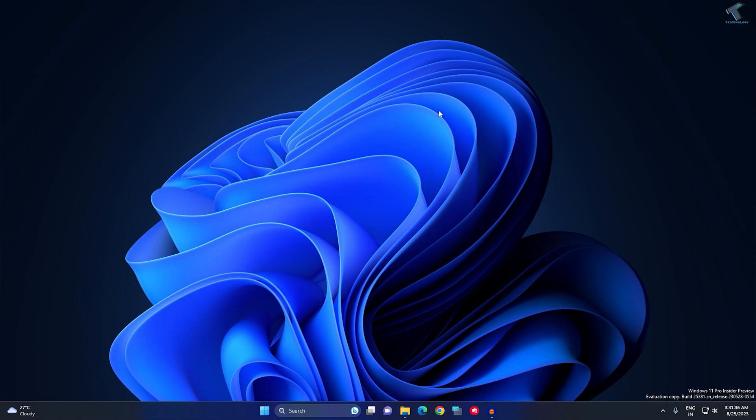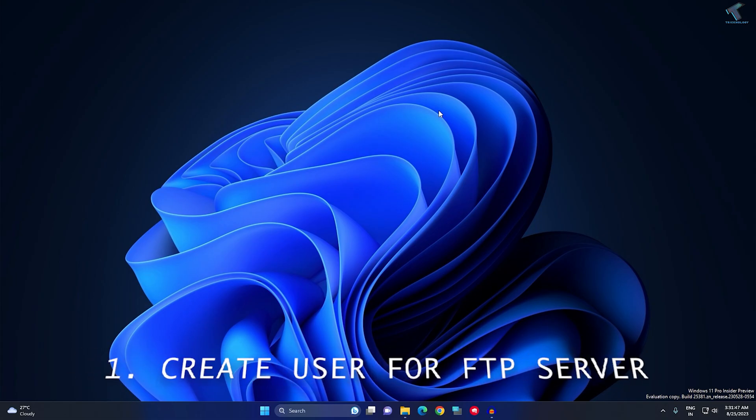Welcome back to my channel Technology. In this video tutorial I will show you how to create an FTP server under your Windows 11 operating system. First, we need to create one user account for your FTP server.